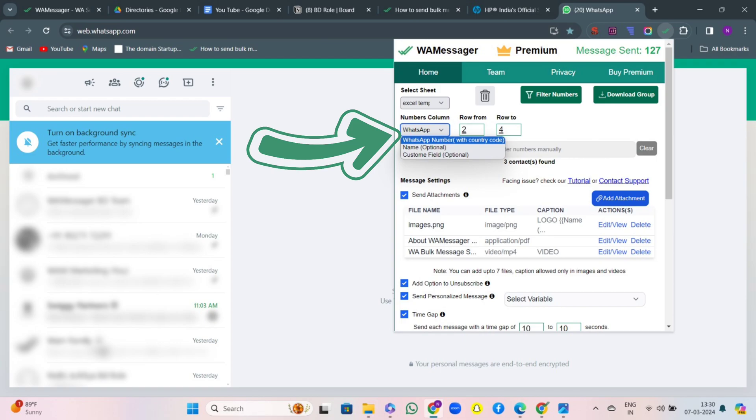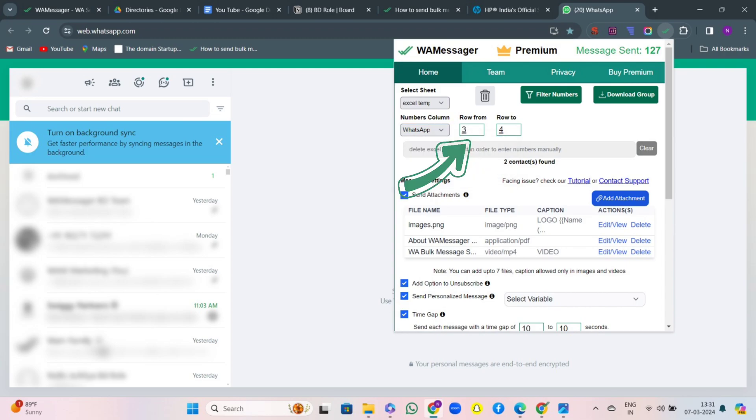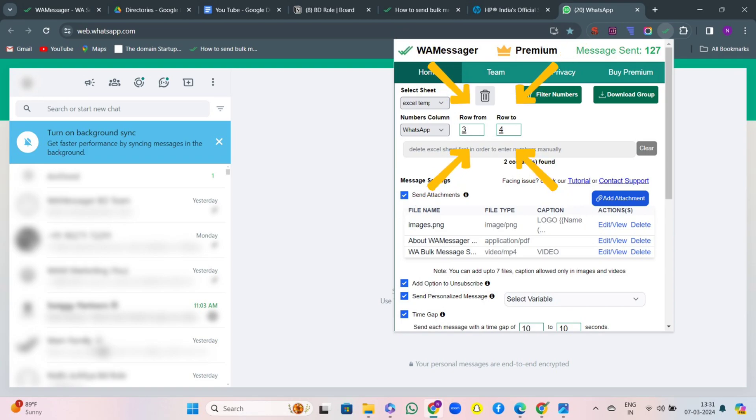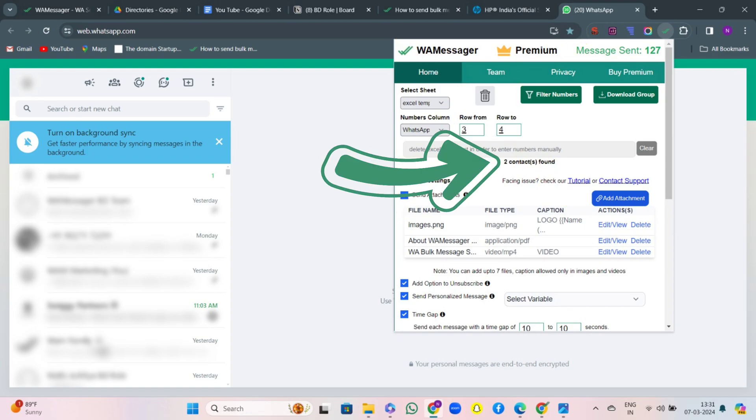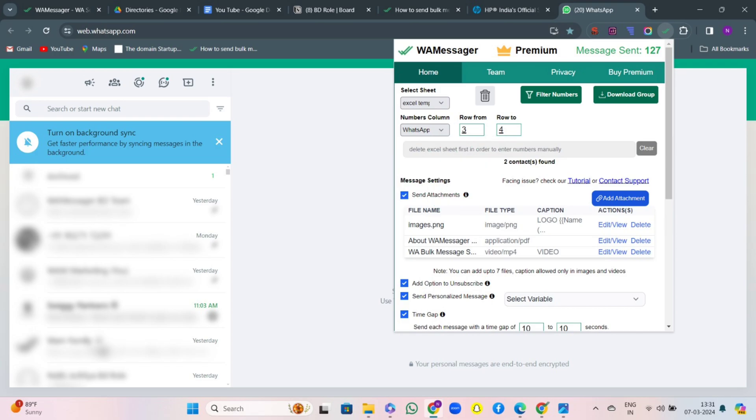Well, we have come up with a new feature that is you can select the rows from the Excel sheet, rows that contain the contacts. So if I want to send messages from row number 3 to row number 4 contacts, I will just write it here and you will see 2 contacts have been found. Before there were 3. So you can just select the rows to whom you want to send the messages.